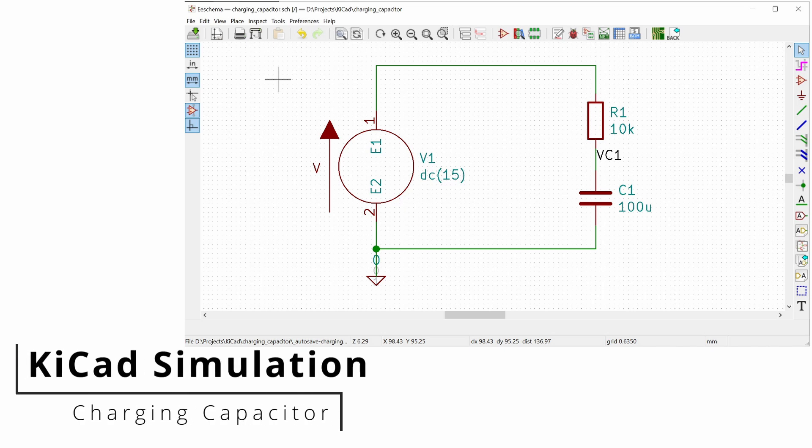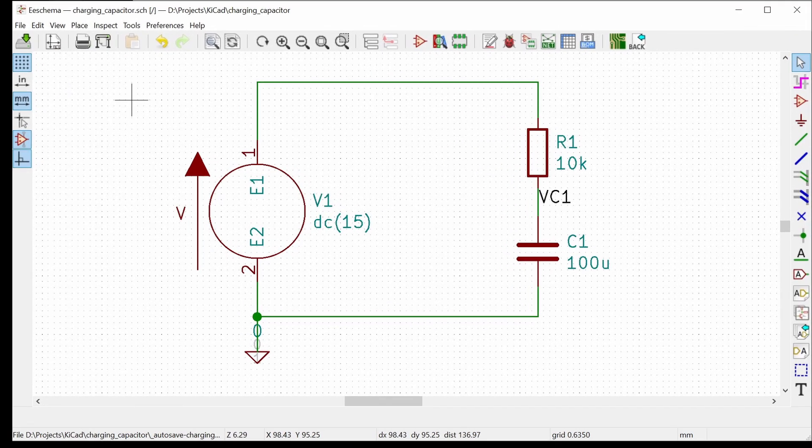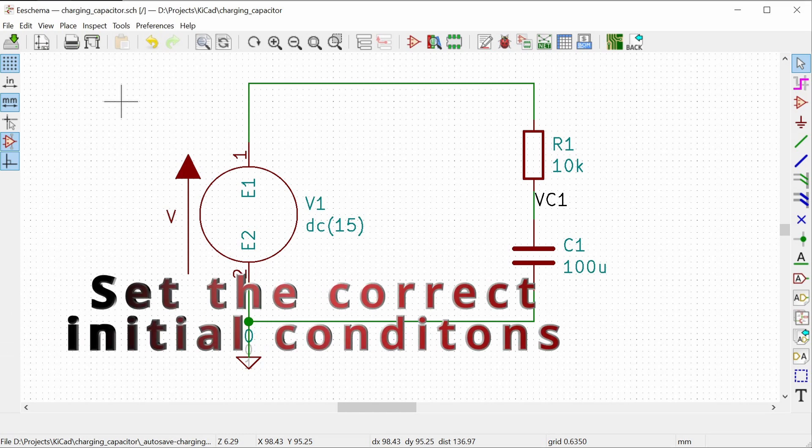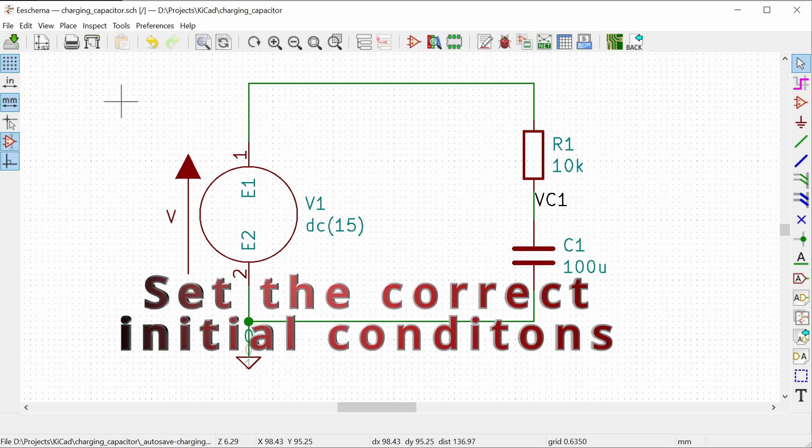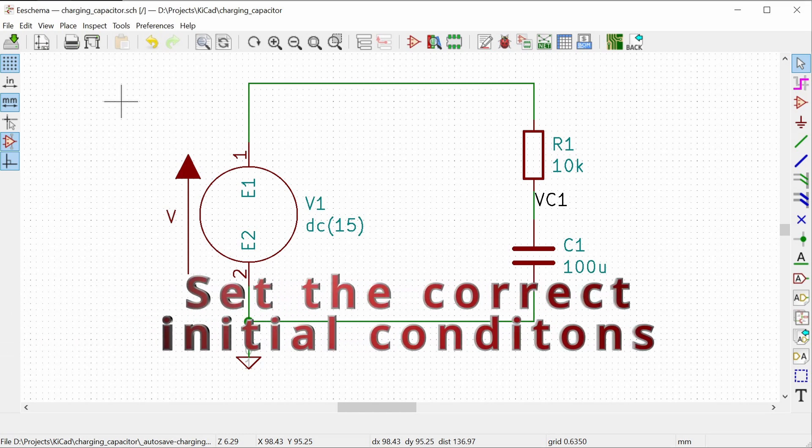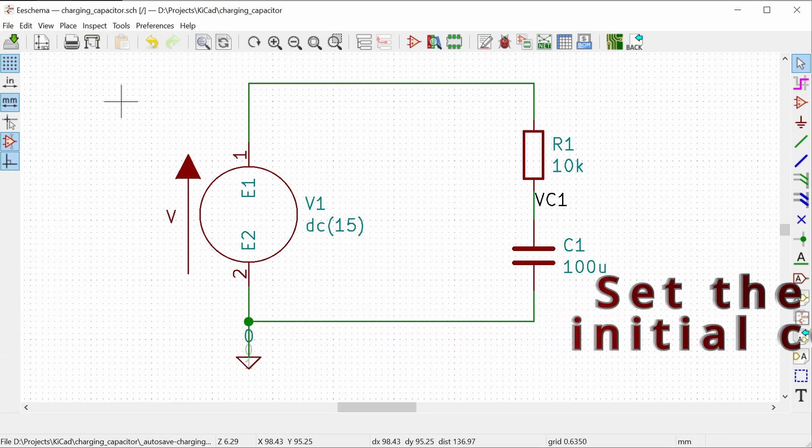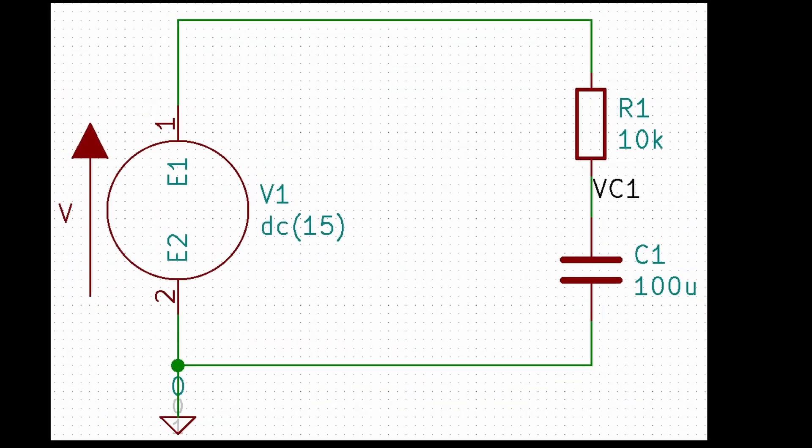Simulating the transient response of a charging capacitor in KiCad is really easy, but there is one non-obvious step that you have to follow to get it to work properly. In this quick video, I'll walk you through how to set up this charging capacitor circuit and then simulate it using KiCad.